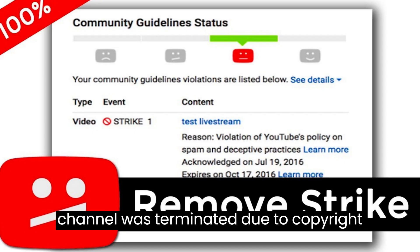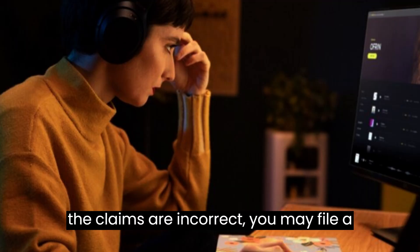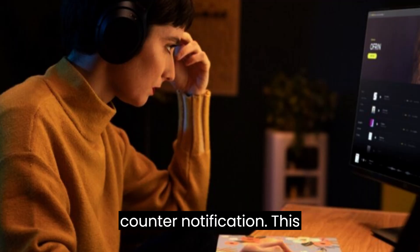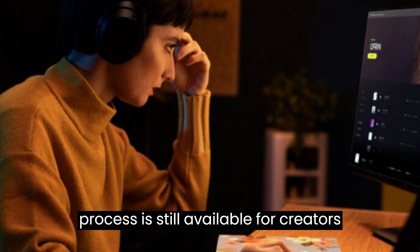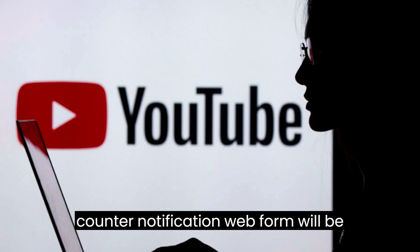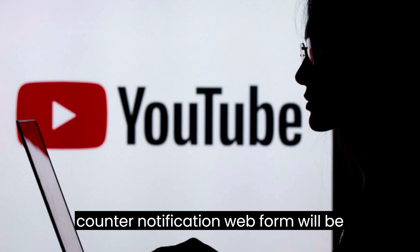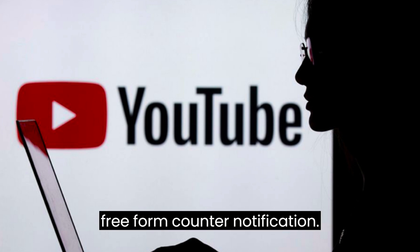If your channel was terminated due to copyright infringement claims and you think that the claims are incorrect, you may file a counter-notification. This process is still available for creators with terminated channels, but the counter-notification web form will be inaccessible. You may submit a free-form counter-notification.